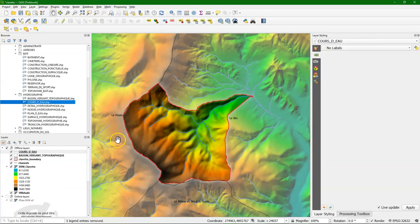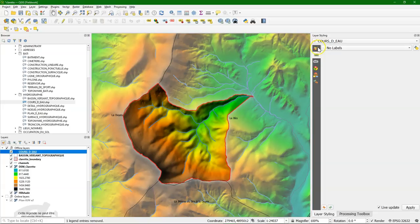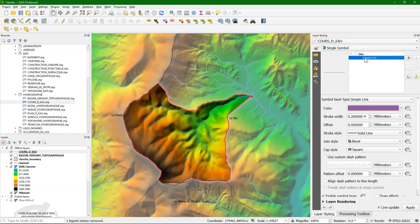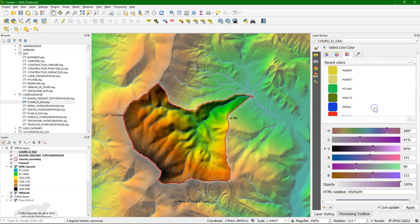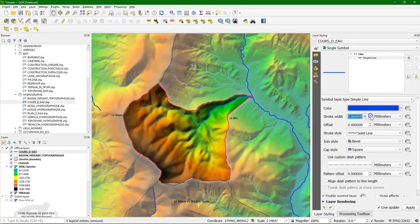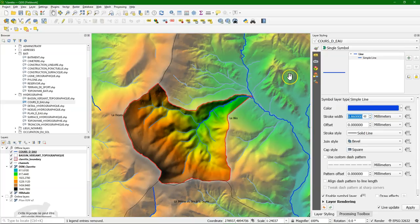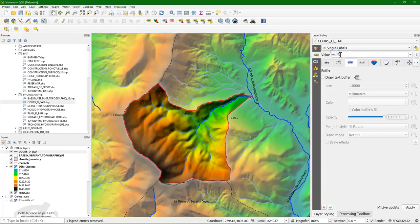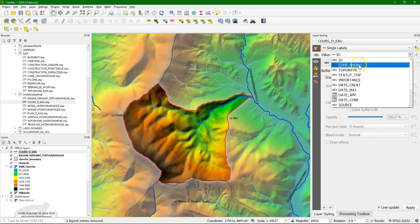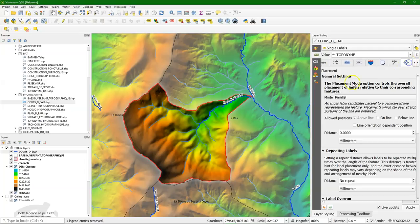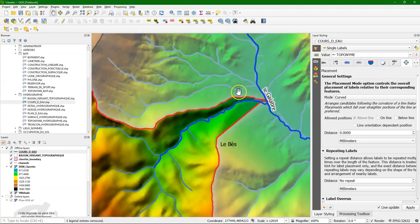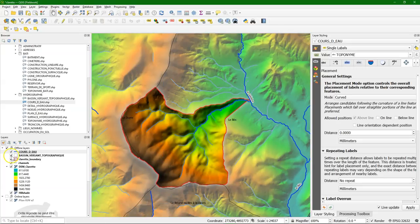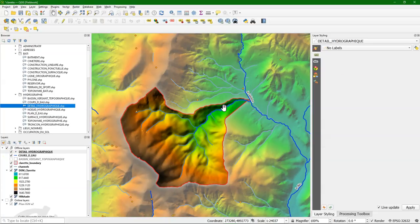Cours d'eau gives us the streams. And to make them clearer, I'm going to make them darker blue than the delineated stream. So we can see the difference. We can see that these are bigger ones. But they coincide quite well with the delineated stream. You can add the names again with toponym. Use a text buffer to make it clearer. You can use curved, so it will be placed along the river. And then there's this layer Détail Hydrographique. And if we're going to look at that one.